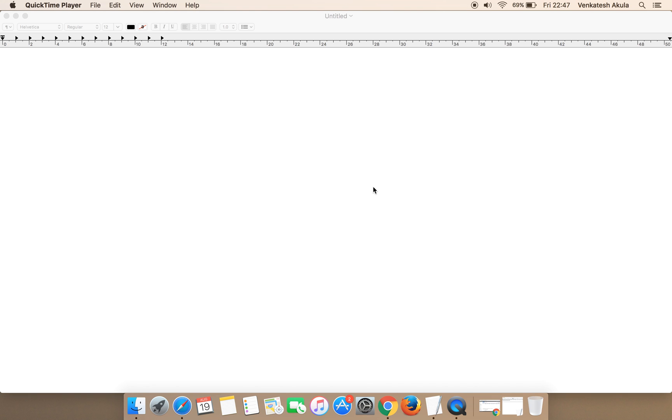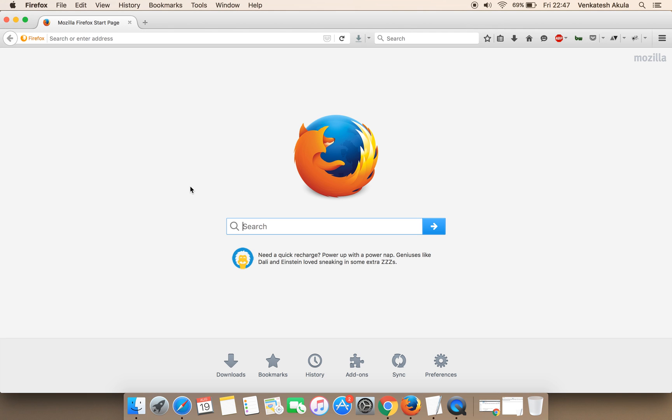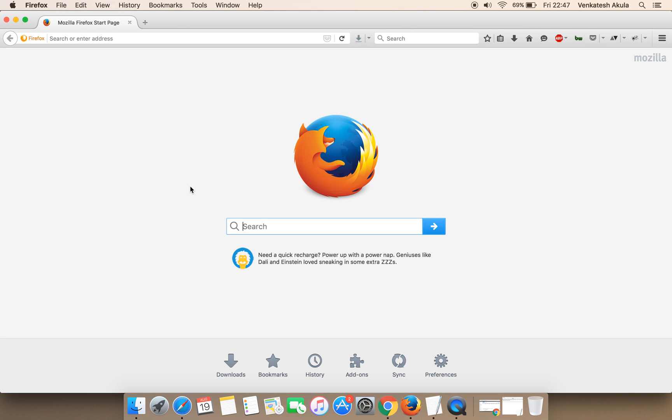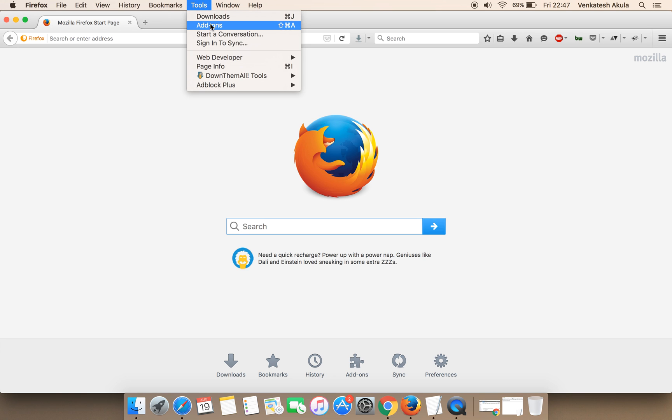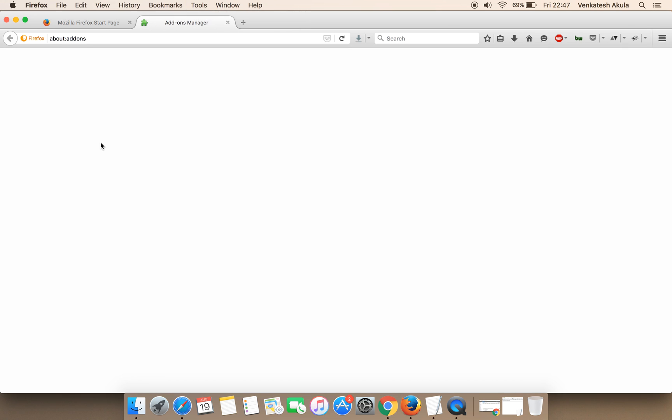To begin with, click on the Firefox browser, click on Tools, and then click on Add-ons option.